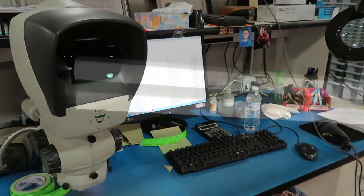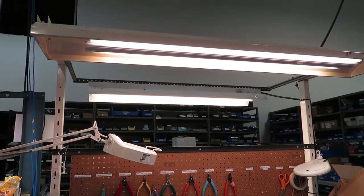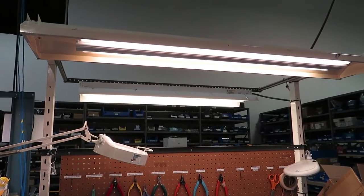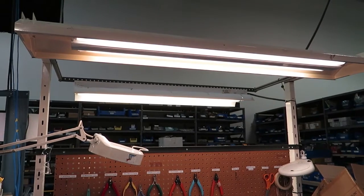They shine light in all directions, including into the worker's eyes, and collect dust, and would require us to come up with several different types of mounting systems to fit the various existing workbench styles.